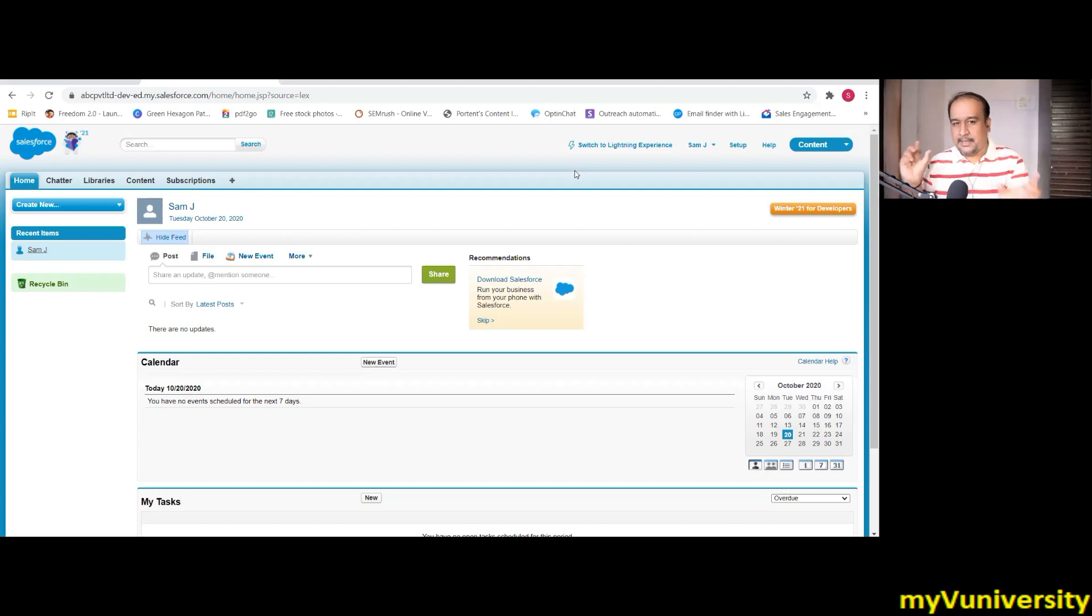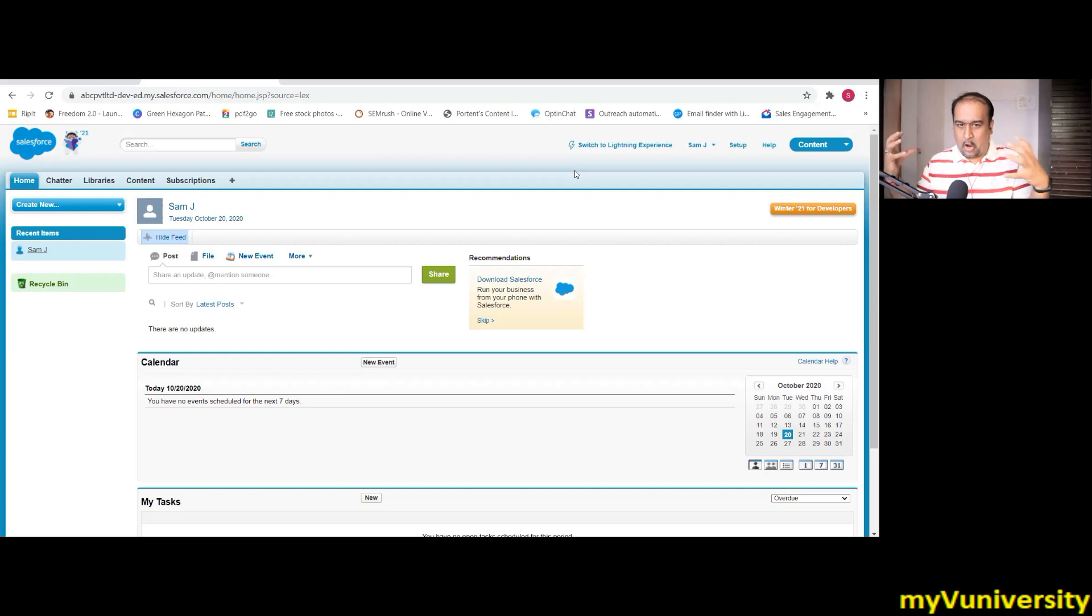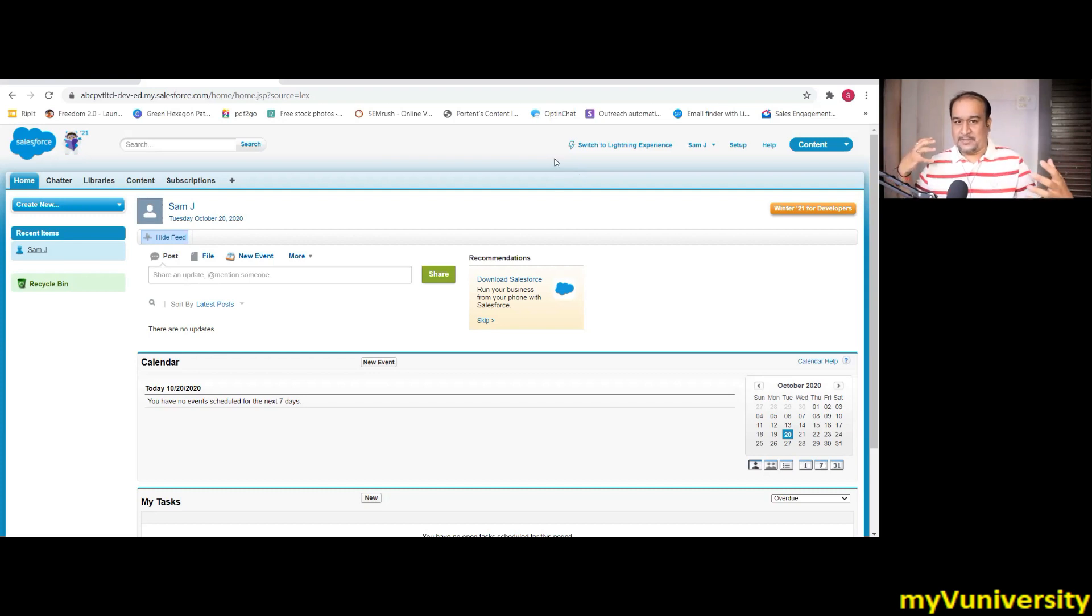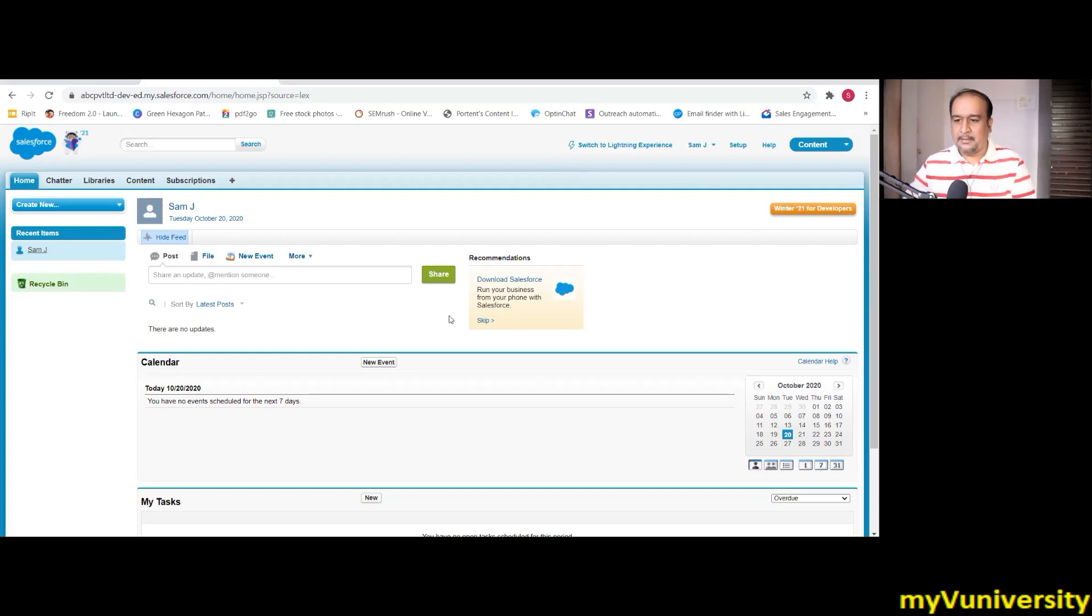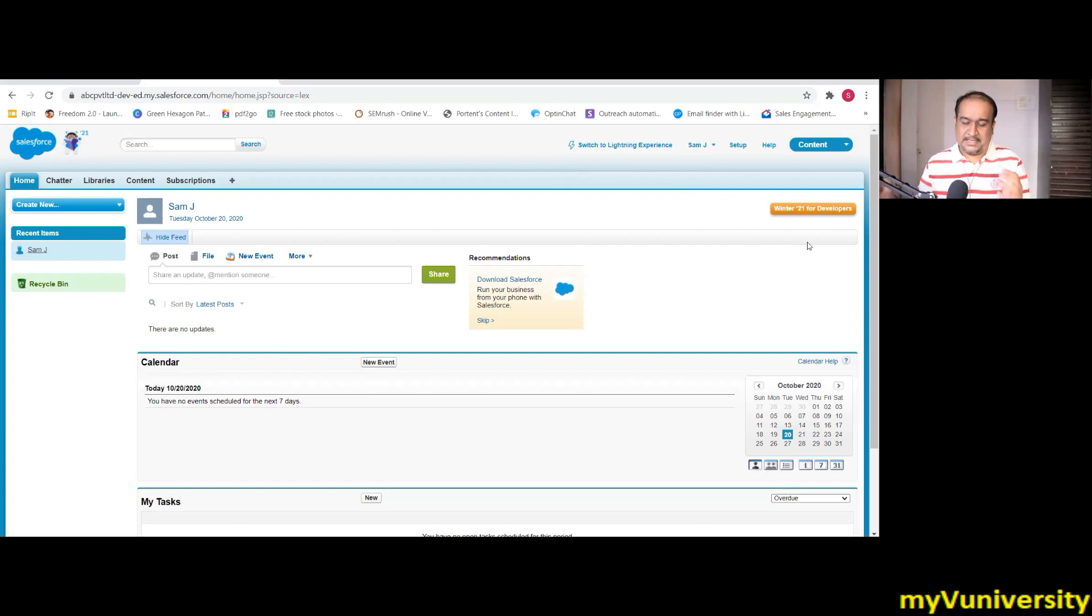But in near future, you will see some projects where Salesforce and MuleSoft predominantly will be together on that project. As products, I'm saying, they are together business-wise, but as product, soon in near future, you will see that there will be many projects where these two will be together.